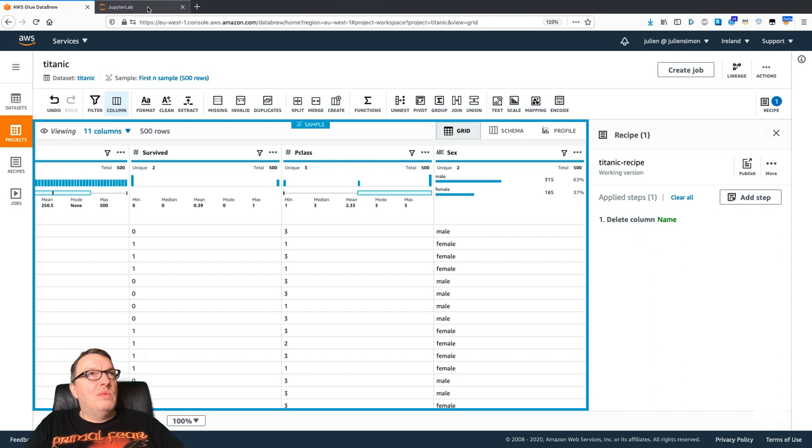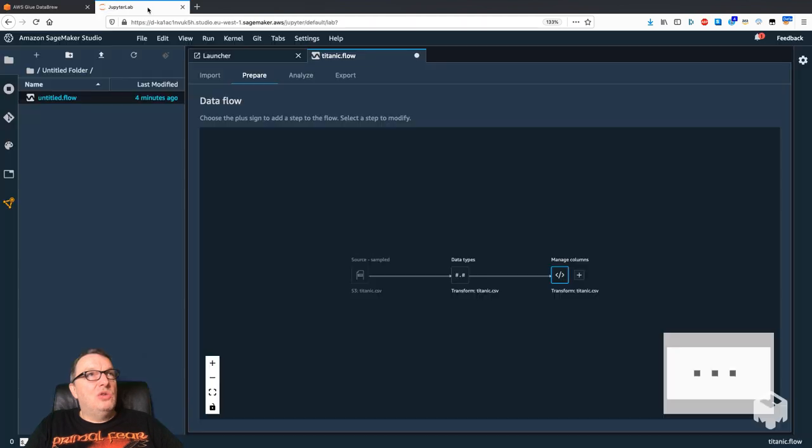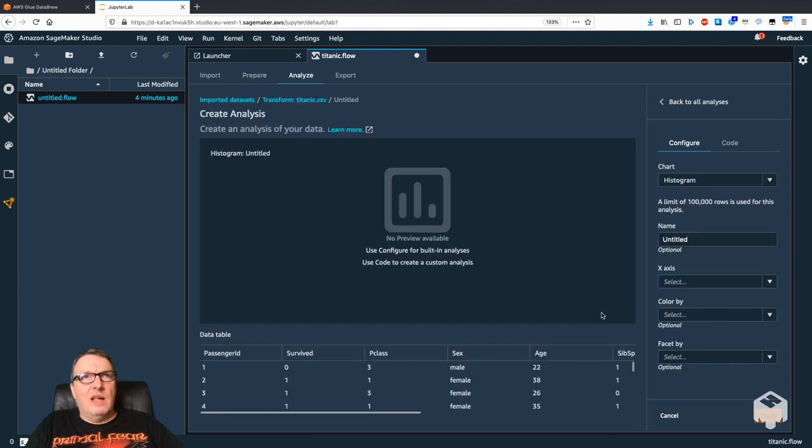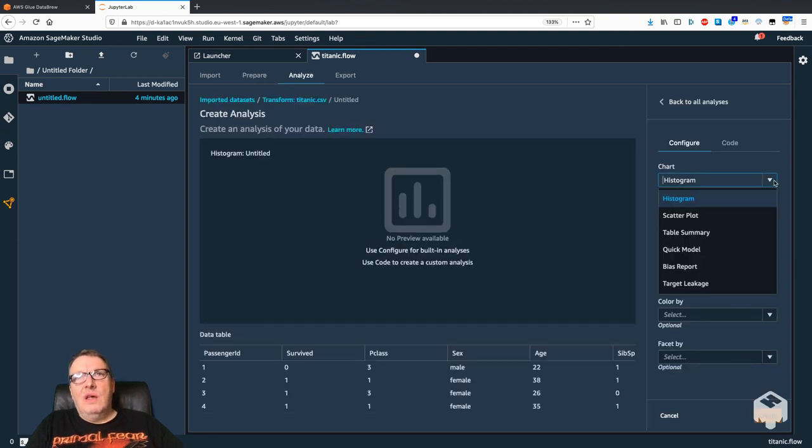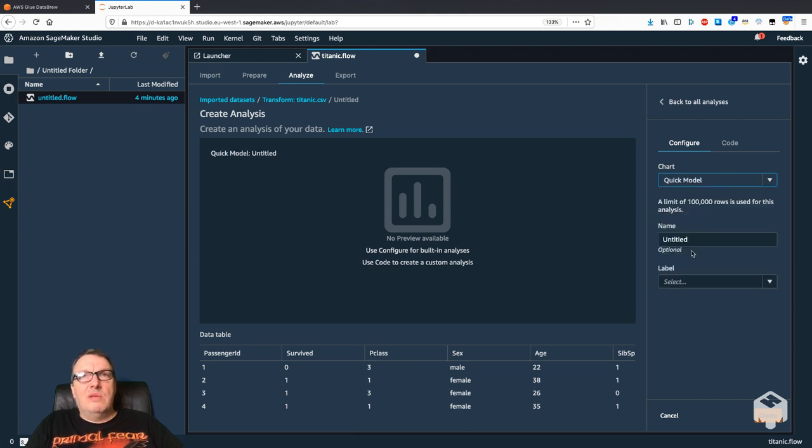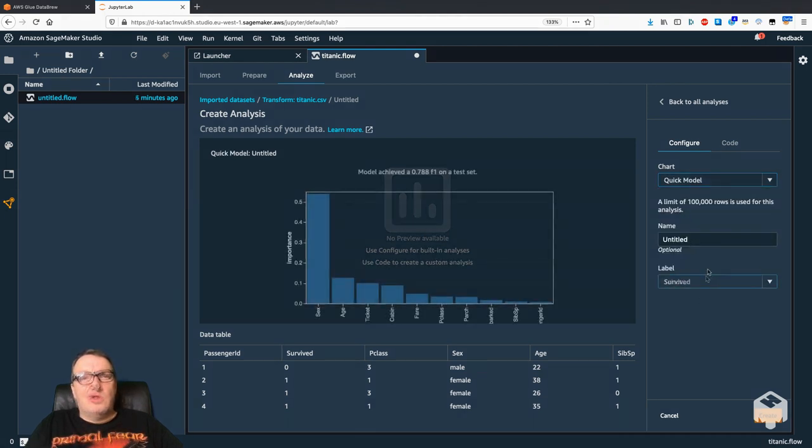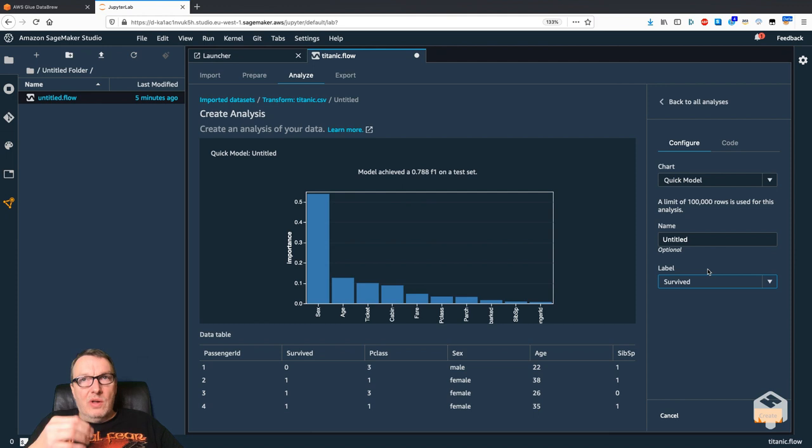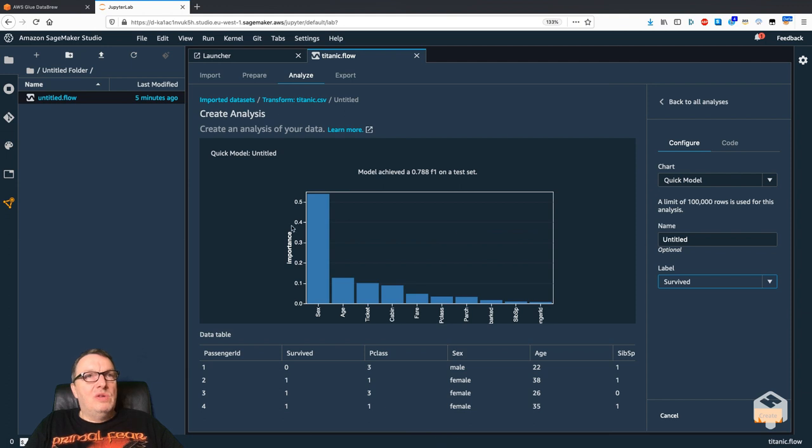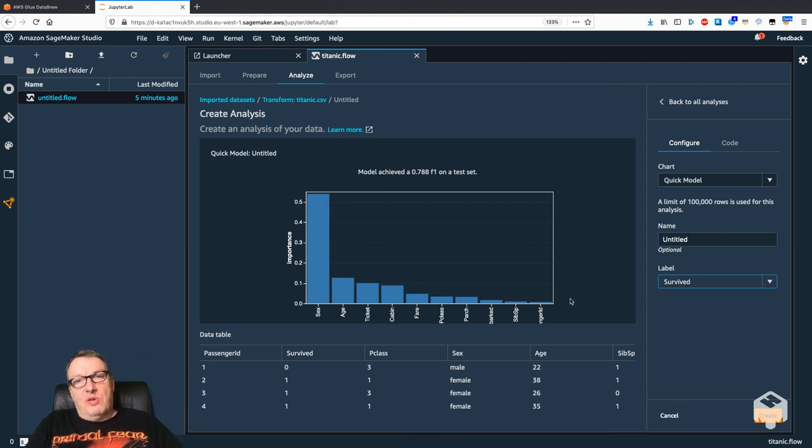Another thing you can do in Jupyter Lab and Data Wrangler is building analysis, creating graphs. And the quick model capability is really cool—you can train a quick model in place. Here it's a classification problem, so we see an F1 score and we see feature importance.